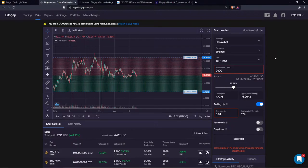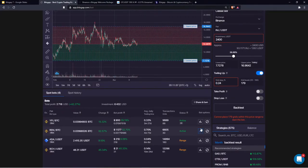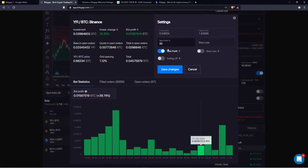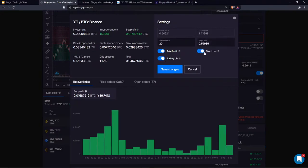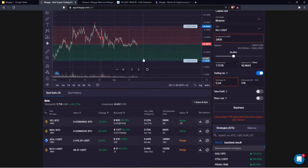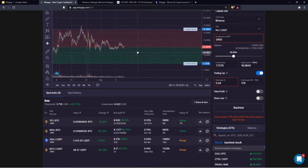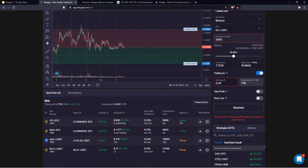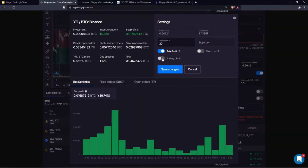Q: Can you change grid spacing while the bot is active? No — the only settings you can change on an active bot are trailing up, take profit, and stop loss. Grid levels, grid step, and other core configuration parameters are locked because interrupting the trading process would destroy the configuration entirely. If you want different grid settings, close the bot and relaunch with new parameters.